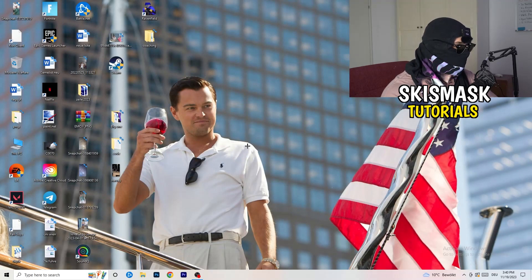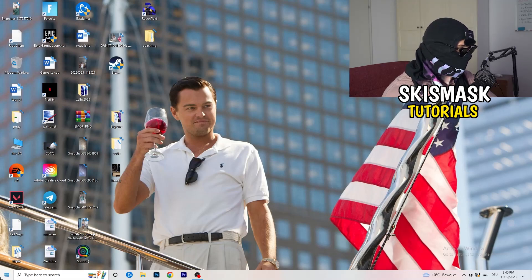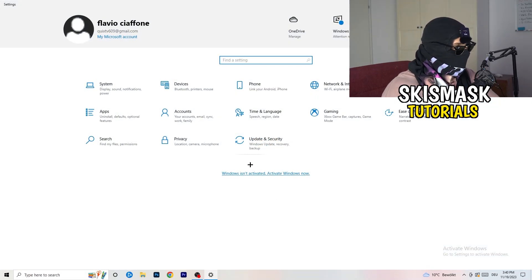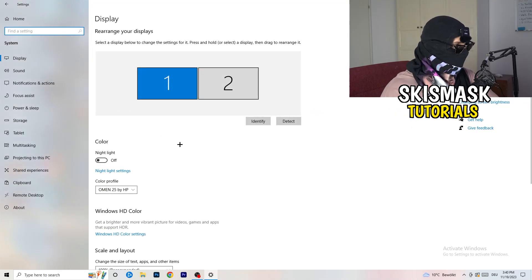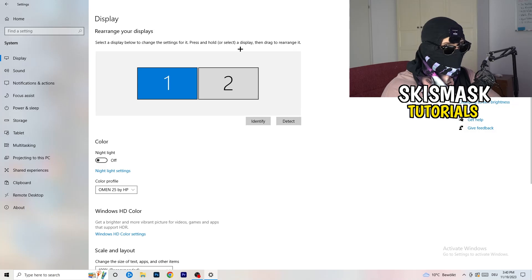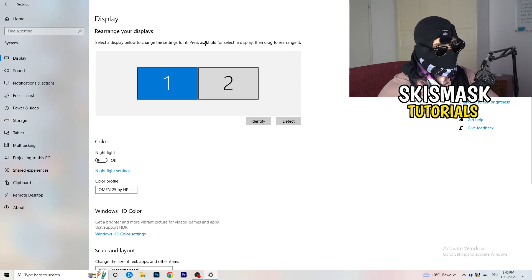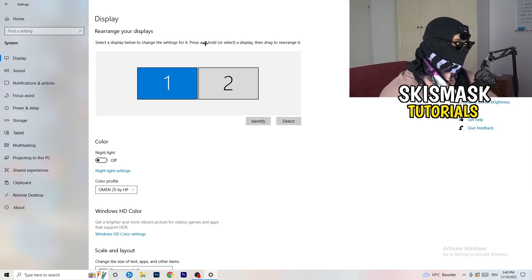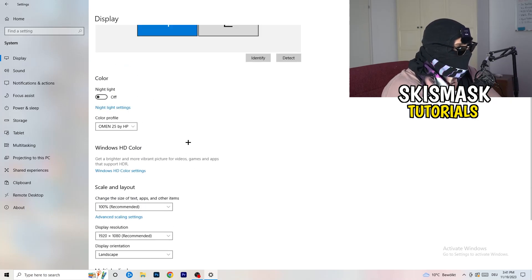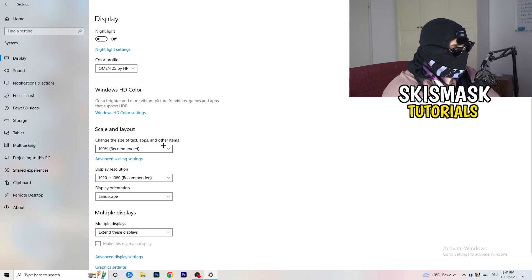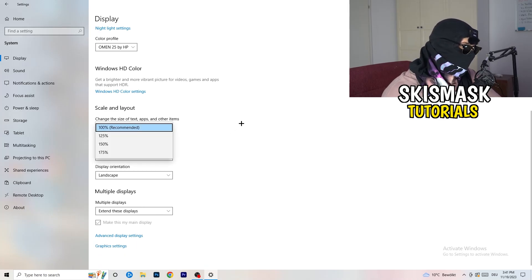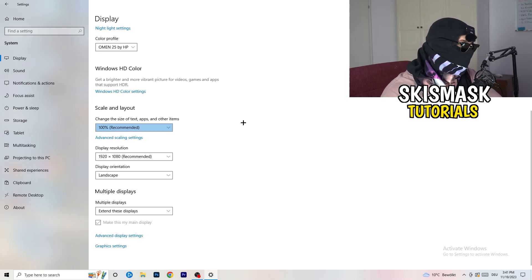Navigate to the bottom-left corner, click the Windows symbol, type in Settings and open it. Click on System. In the Display tab, if you have two monitors, identify your main monitor. Go down to Scale and Layout and change the size of text, apps, and other items to 100% as recommended.